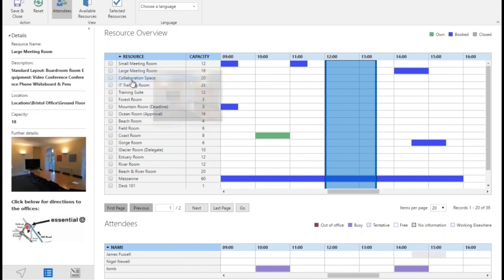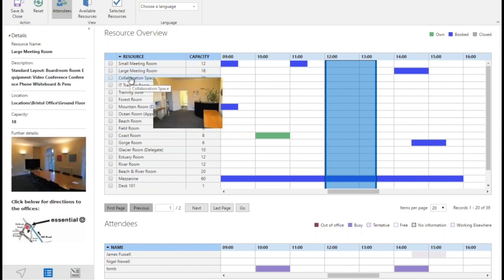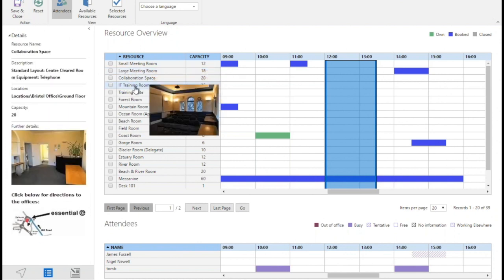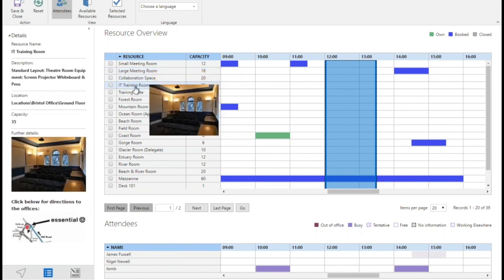By clicking on it I can actually see more attributes and any of the further details you'd like to display about the rooms on your system.